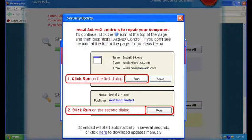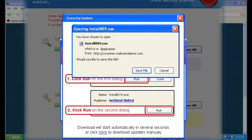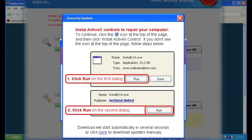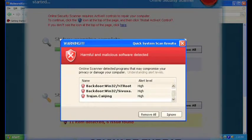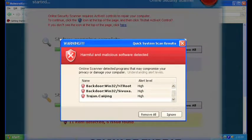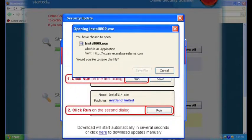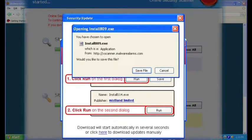Anyway, the scan finishes and of course bad things have been detected on the clean PC, and no matter whether we click OK or cancel or try to close the window, it keeps trying to talk us into installing something.